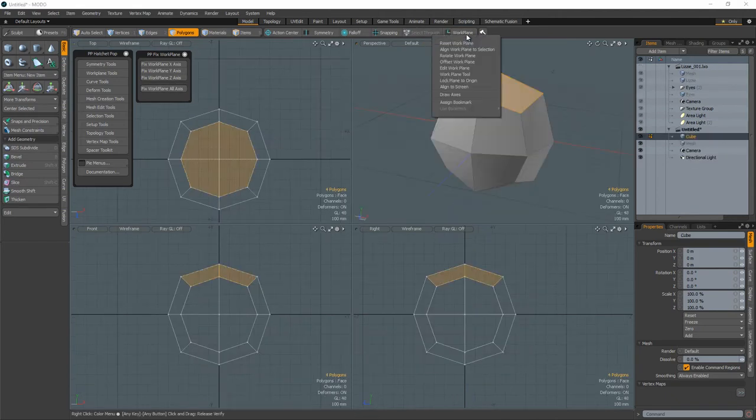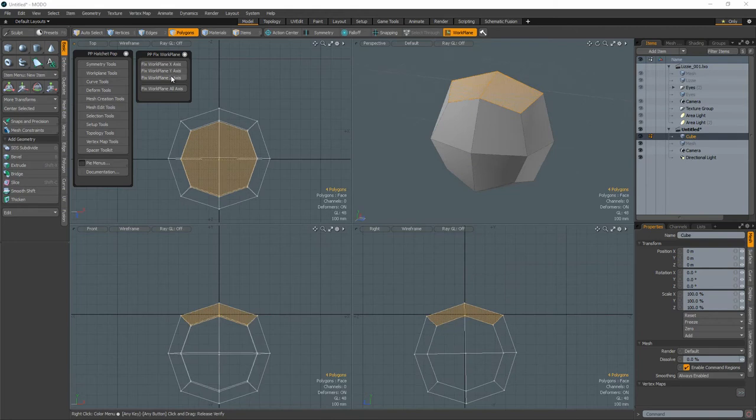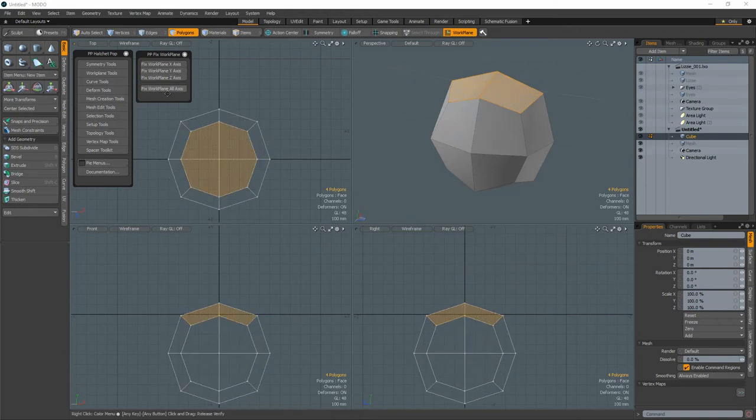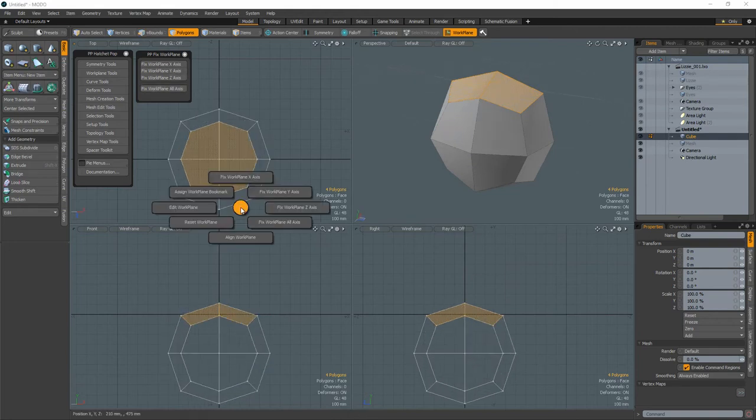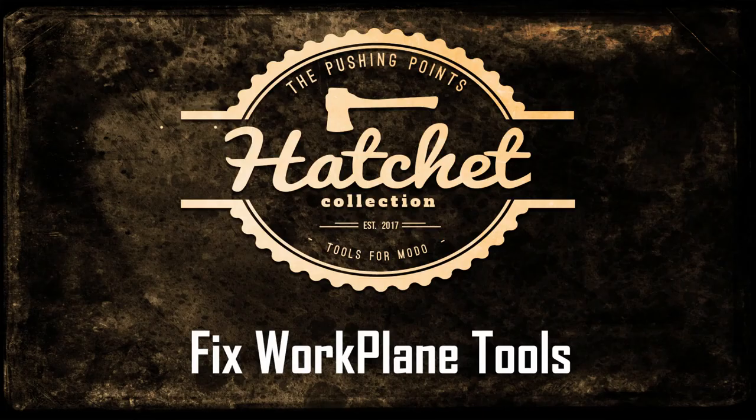You can choose to adjust the X, Y, or Z axis individually or adjust all of them with one click. Tie these tools to shortcut keys or use the fixed work plane pie menu to speed up the process.